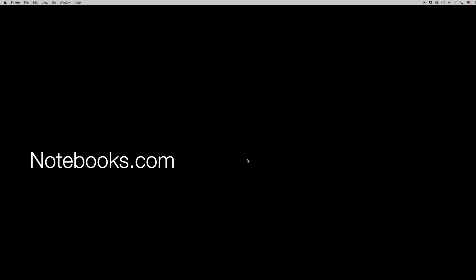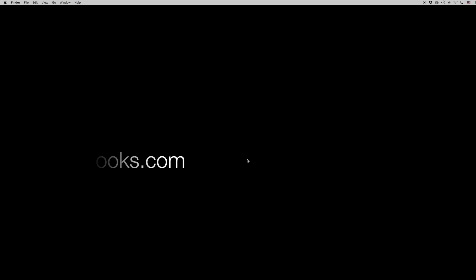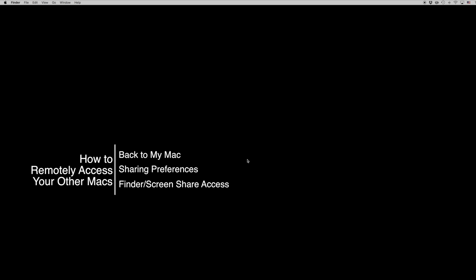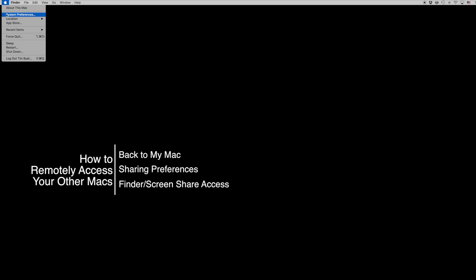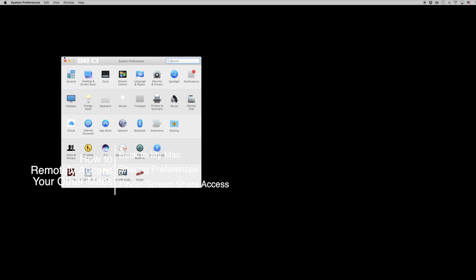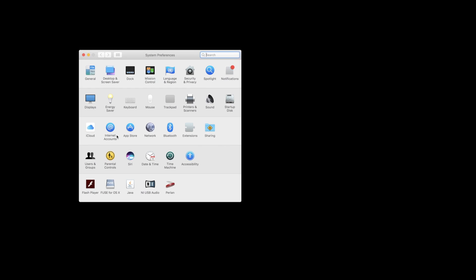Hello again everyone, this is Tim Buell for Notebooks.com and I'm back today with another Mac video tutorial. Today's topic is how to remotely access your other Macs. Now this is something you can do a couple of different ways, the first of which is using the Back to My Mac feature of iCloud.